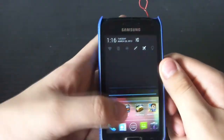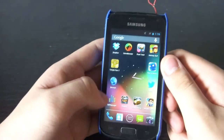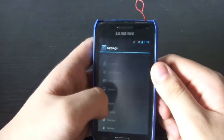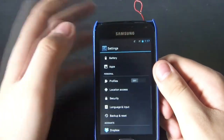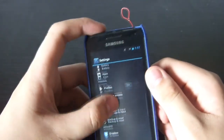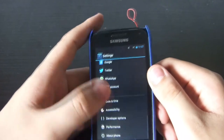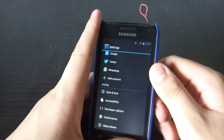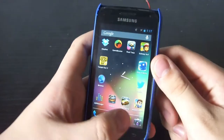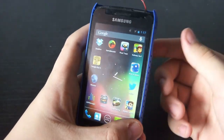Let's look into the settings here. As you can see, the settings scrolls very, very smoothly. You have accounts, time, and performance options. Let's go back and try the camera.